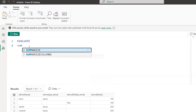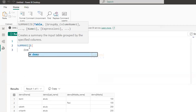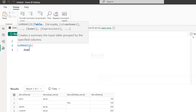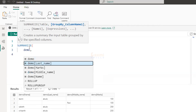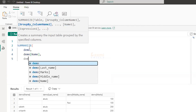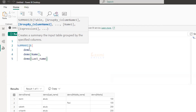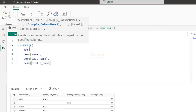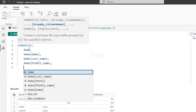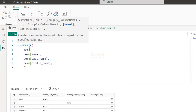First, summarize. Demo table. In this table, we will name, then last name, then middle name. Then we will name the middle name. Then we will create a calculated column. I will output the column name. This is the column name.